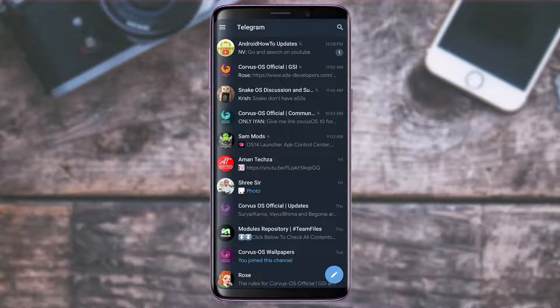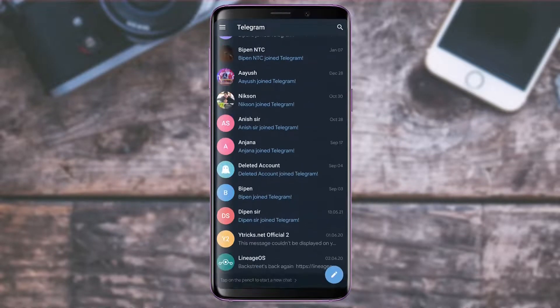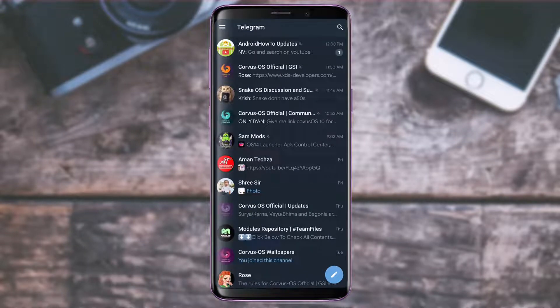The sign-up process is really easy — you simply need to enter your phone number and verify it using the OTP code. You just need to make sure you have a phone number. After you open Telegram, your app may look different from mine since mine is an older account and I already have a list of chats and groups I'm a member of.